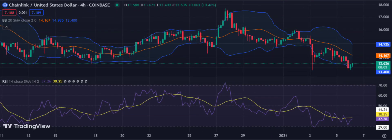Chainlink price analysis 4-hour chart: Bears attempt to break the $14 key support level. On the 4-hour chart, Chainlink price analysis shows that Link is still under considerable bearish pressure. The bears have attempted to break the key support level at $14 multiple times during the day's session but have so far been unsuccessful. The RSI is dipping toward the neutral region while the MACD line is trending lower and closely following the signal line, indicating a bearish outlook. The Bollinger band is widening as Link touches the lower band at $13.40.